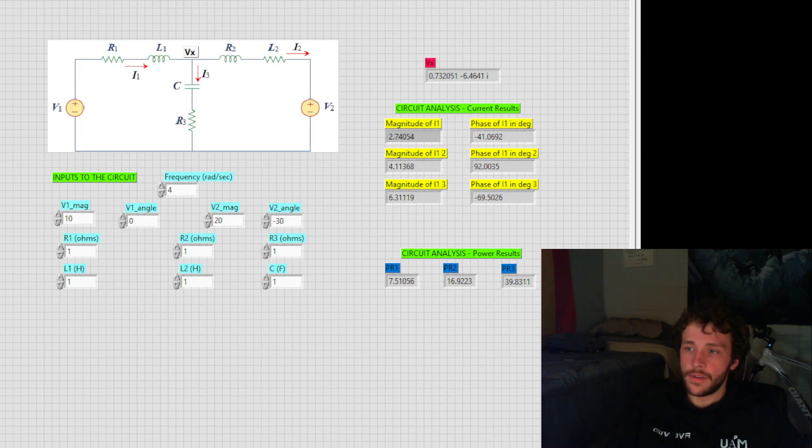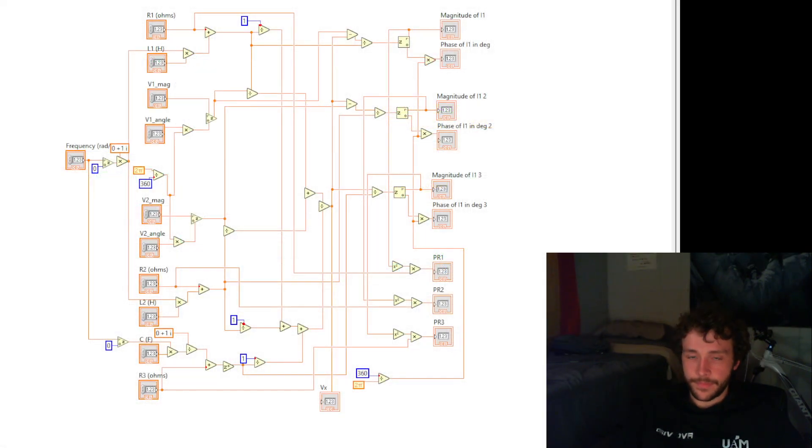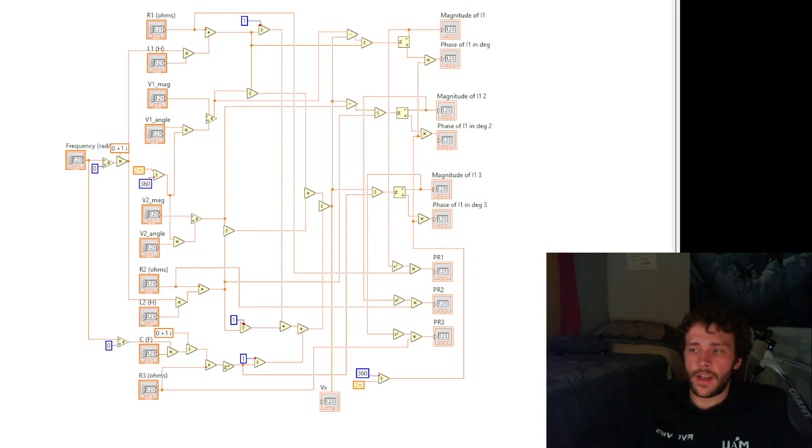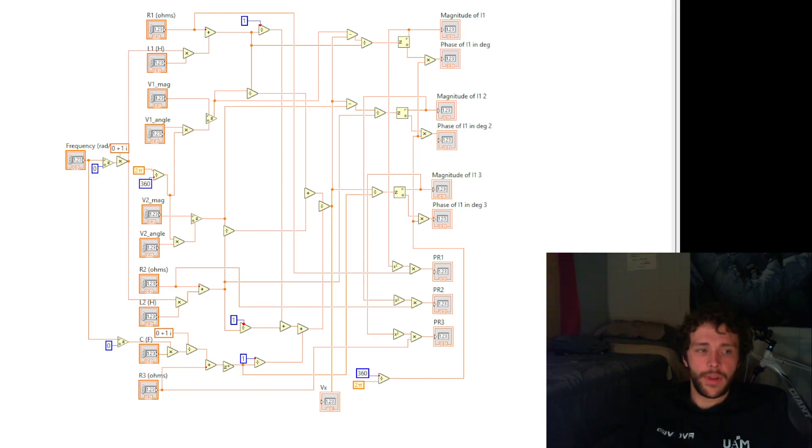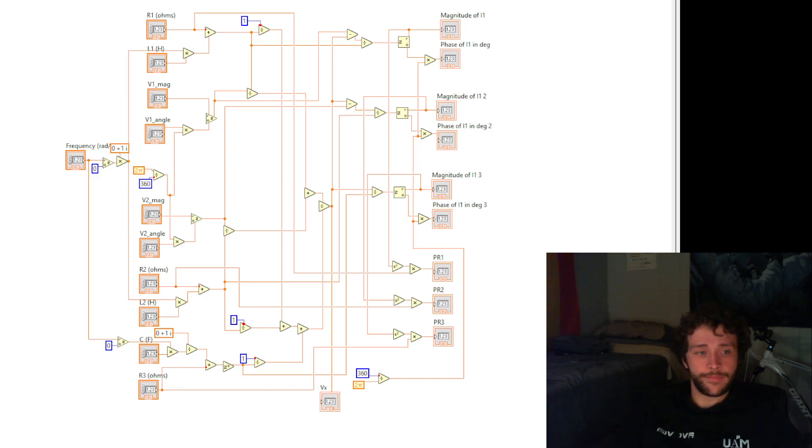On the left, we can now see the block diagram. To describe how the math works, I went into a little bit of detail on the last page. Now, you can see the frequency, all the inputs, and then all the outputs, as well as our little V of X output out here on the bottom.